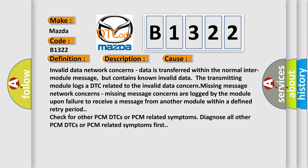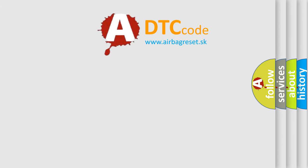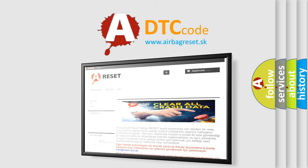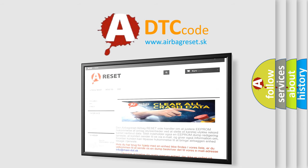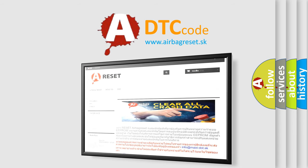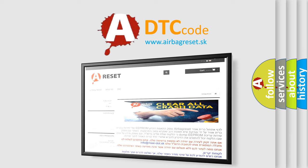The airbag reset website aims to provide information in 52 languages. Thank you for your attention and stay tuned for the next video. Bye.